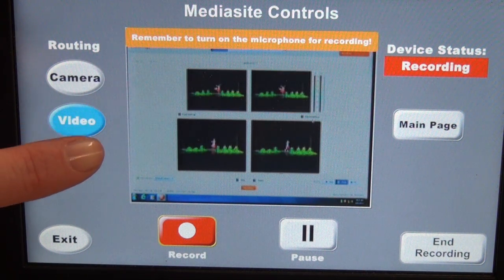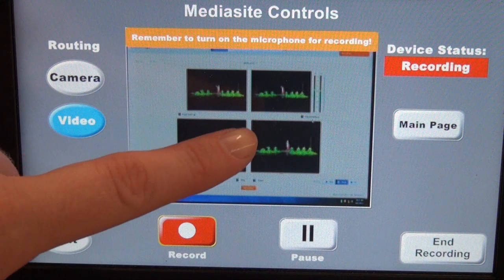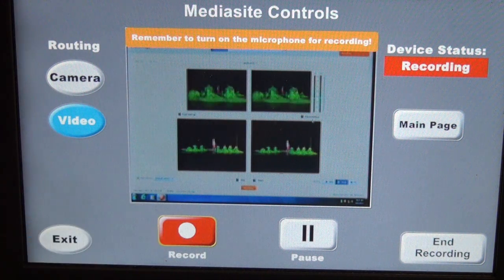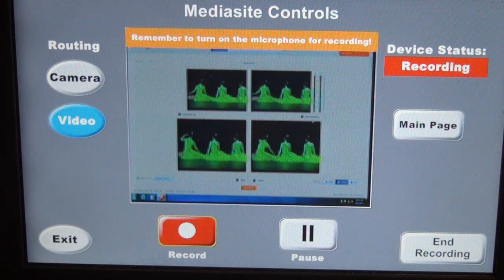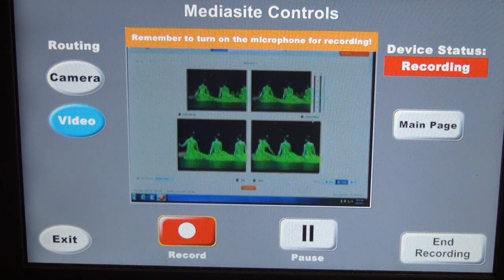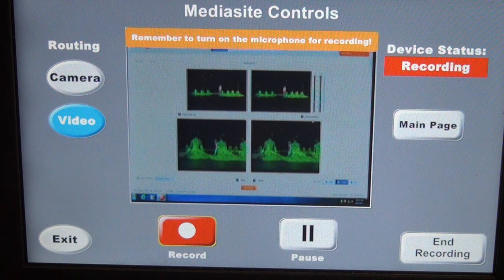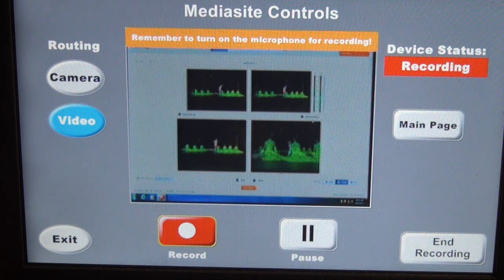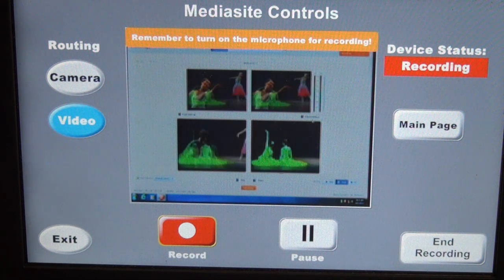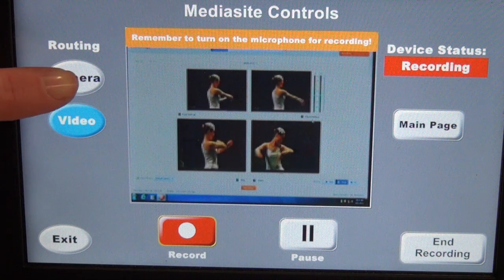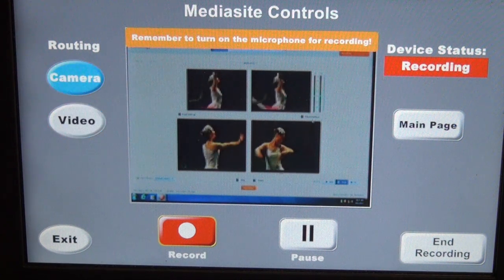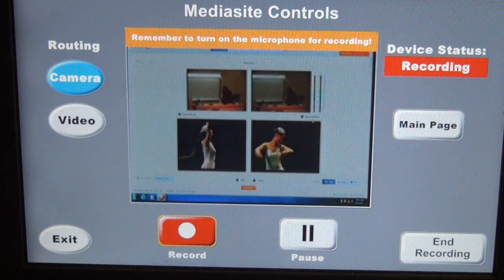What this does is it gives you a full motion video for playback, so when the students are watching the video again after class, they can see the video in full quality. For the sake of our presentation, I will just change it back to camera now and stop my video.